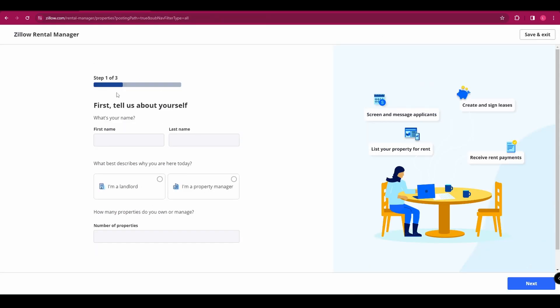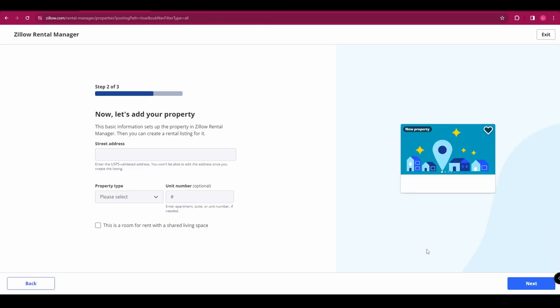Go ahead and do that. Once you've done that, you're going to have to answer a few questions. And then once you've done that, click next and you're going to be able to add your first property.